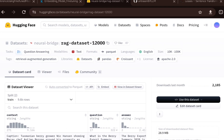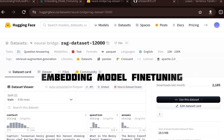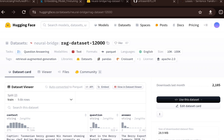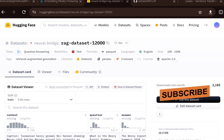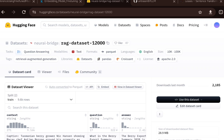In this video, I wanted to cover how you can fine-tune an embedding model for a RAG use case. If you have a dataset which is very specific to a particular domain, you can fine-tune an embedding model to understand that domain-specific data. The embedding model will be trained on that dataset, and using that you will get much better accuracy when you are building a RAG-based system.